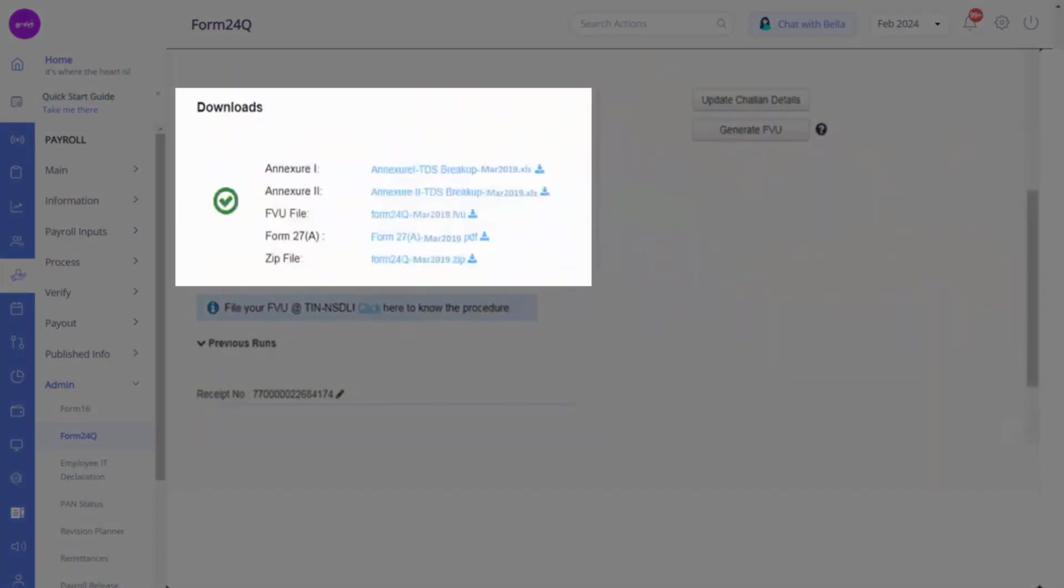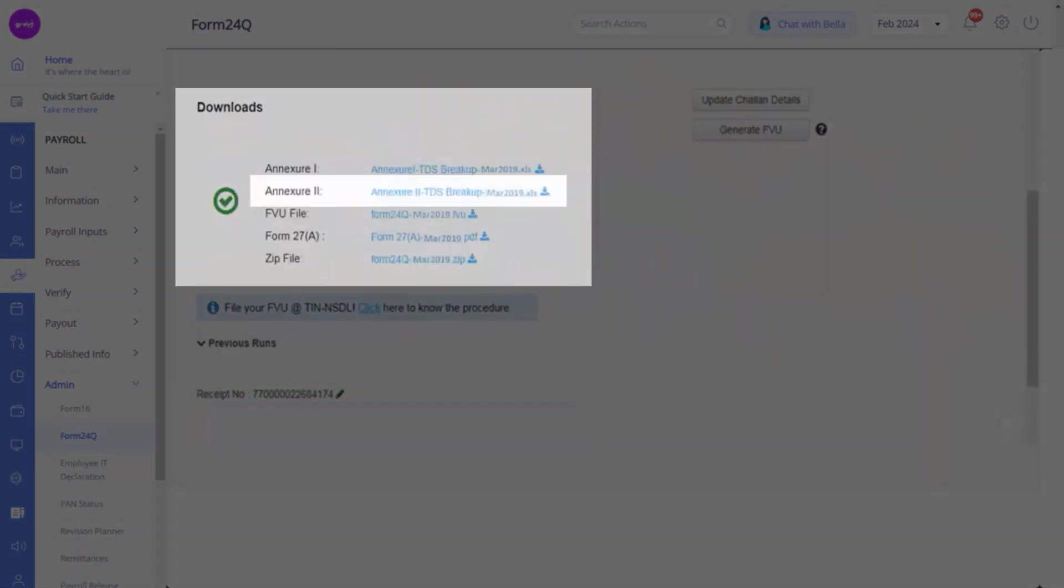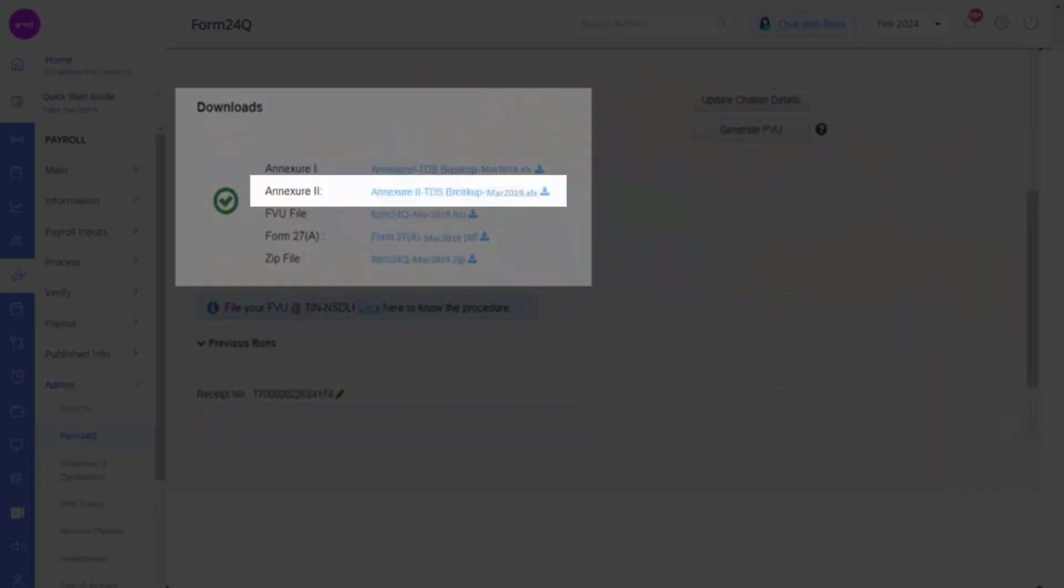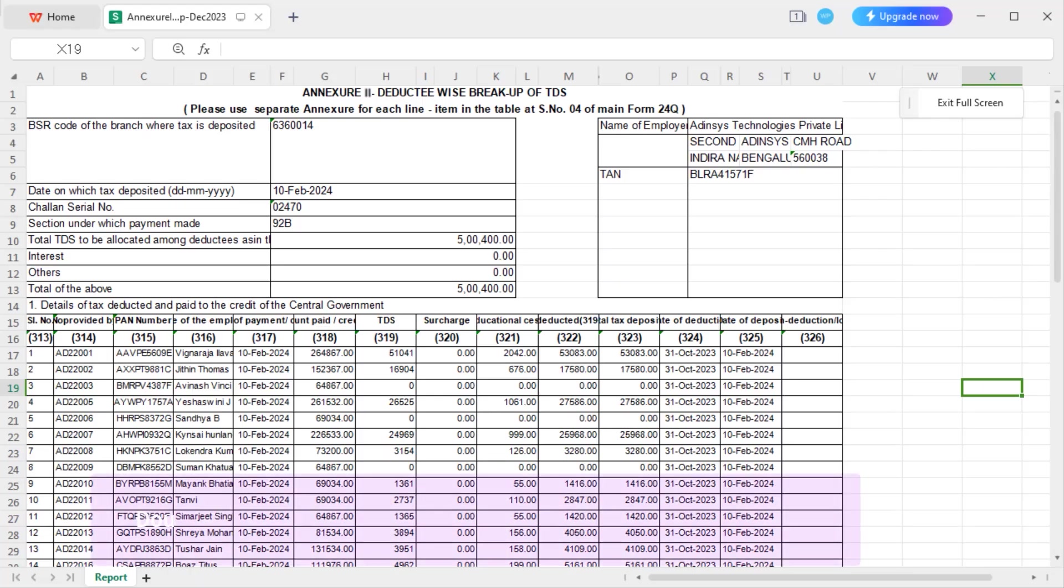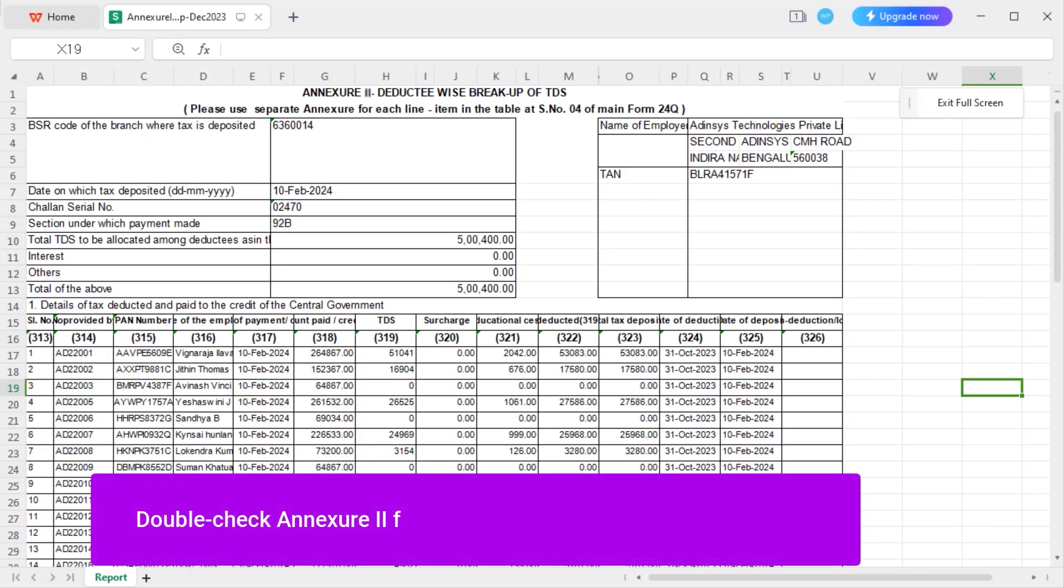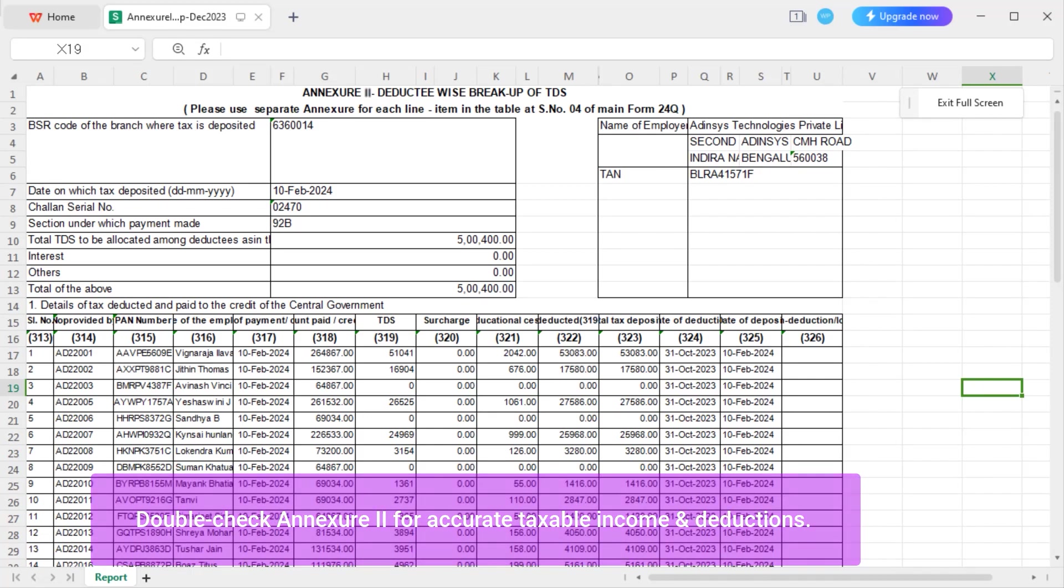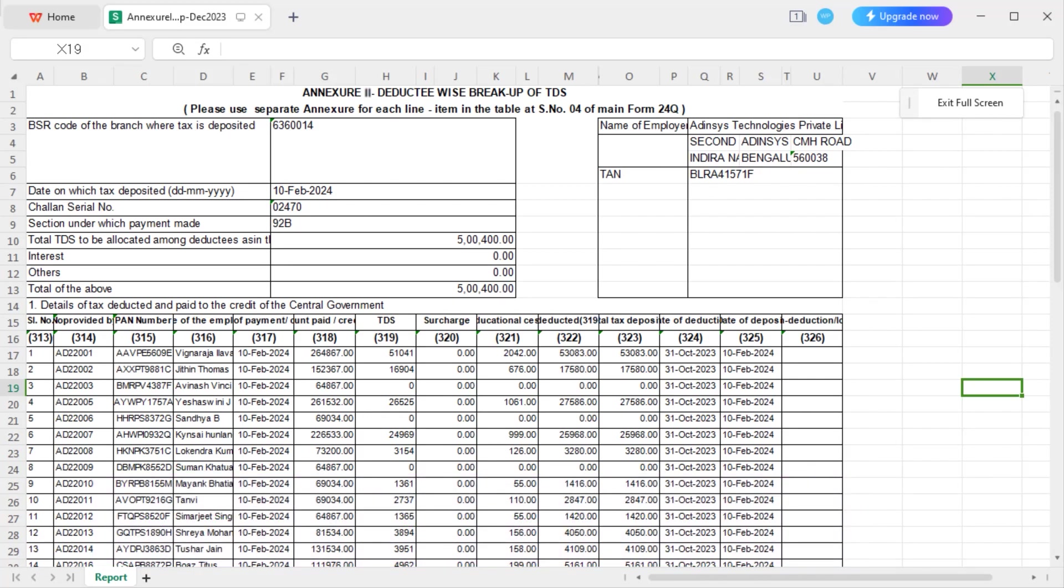Now let's download the Annexure 2 file. Double check Annexure 2 for accurate taxable income and deductions. You can cross verify the Annexure 2 file with the income tax worksheet. Now let's navigate to Reports, Reports Gallery, and Income Tax Worksheet.